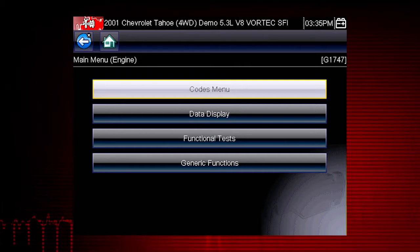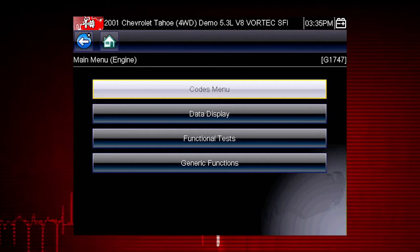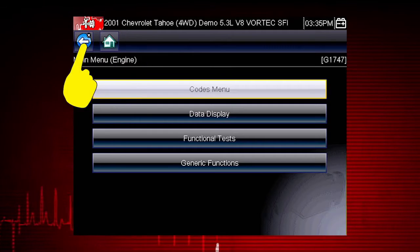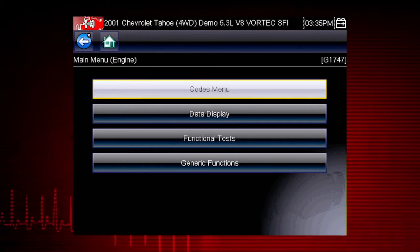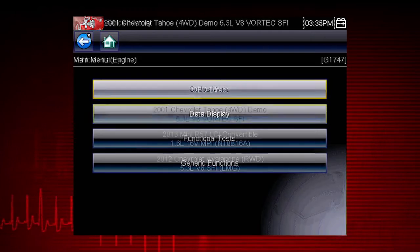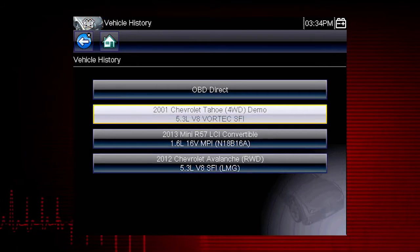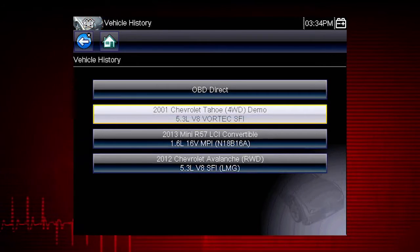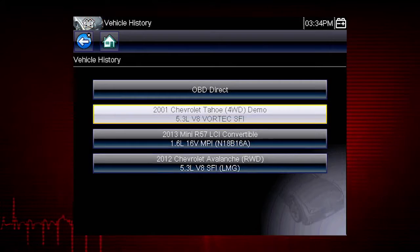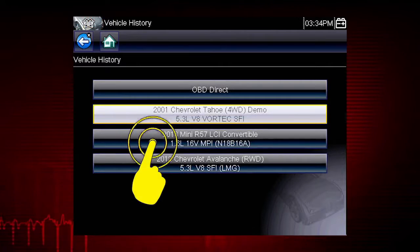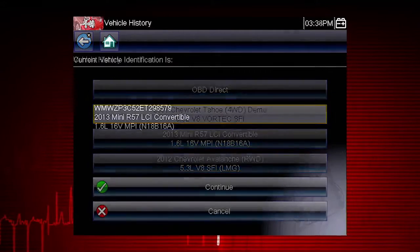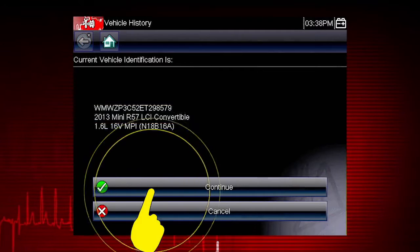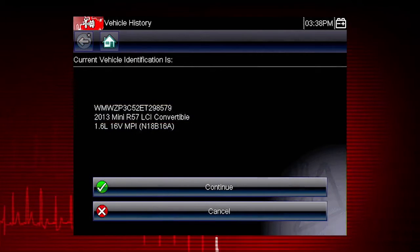In this example, we see the scanner main menu. Now select the back icon several times to return to the vehicle history menu. Scroll down to see more options or select a different vehicle. Let's select the 2013 Mini Convertible. Select Continue to confirm the vehicle selection.